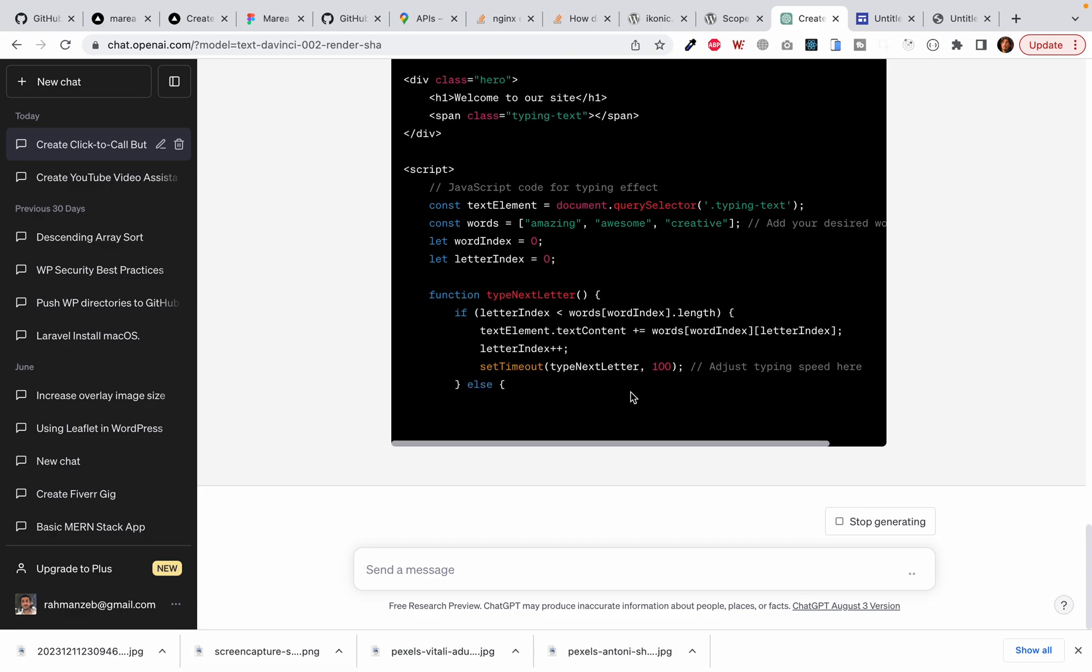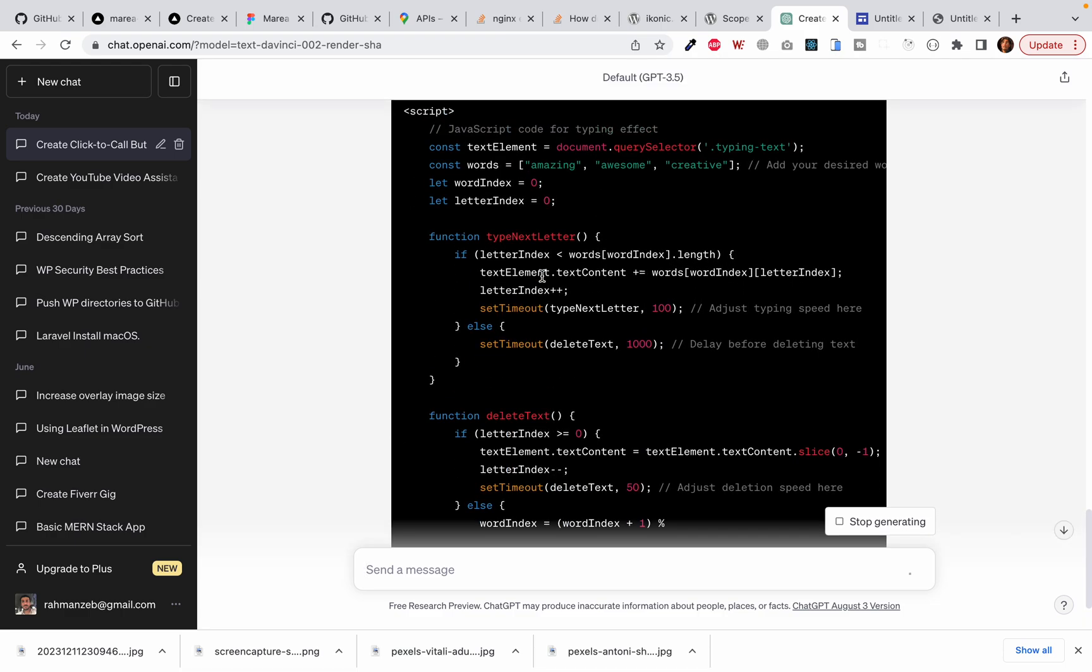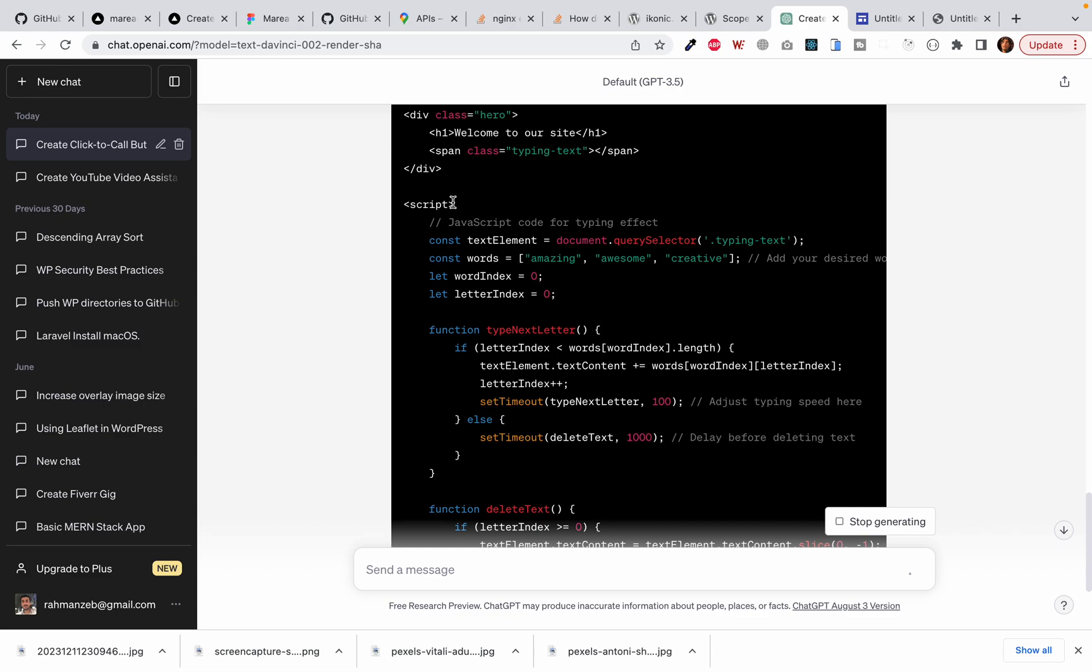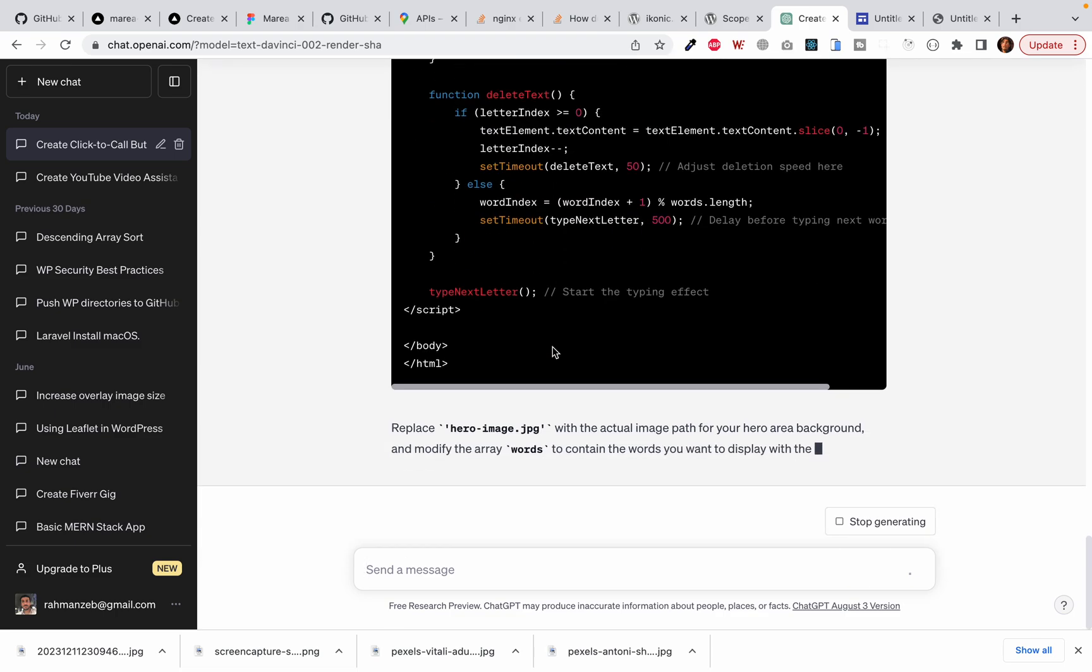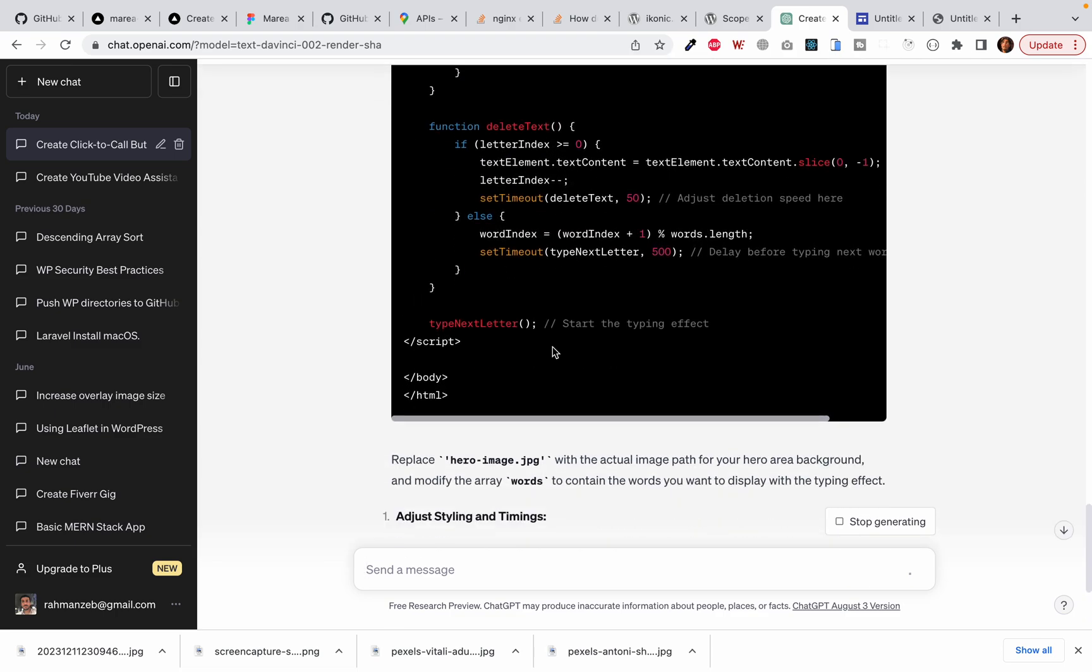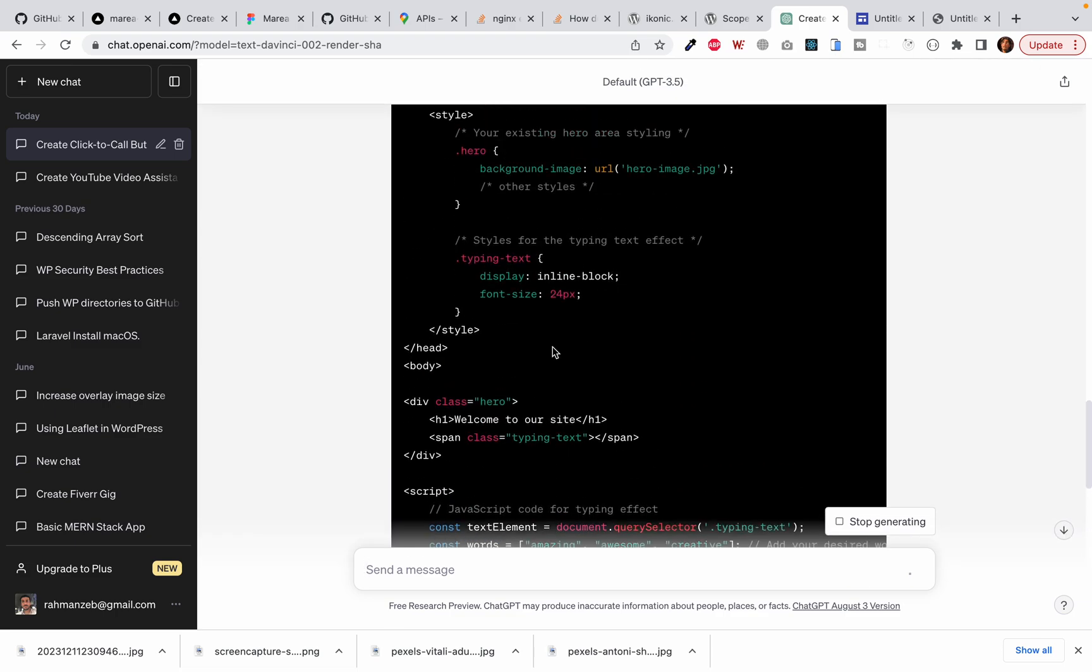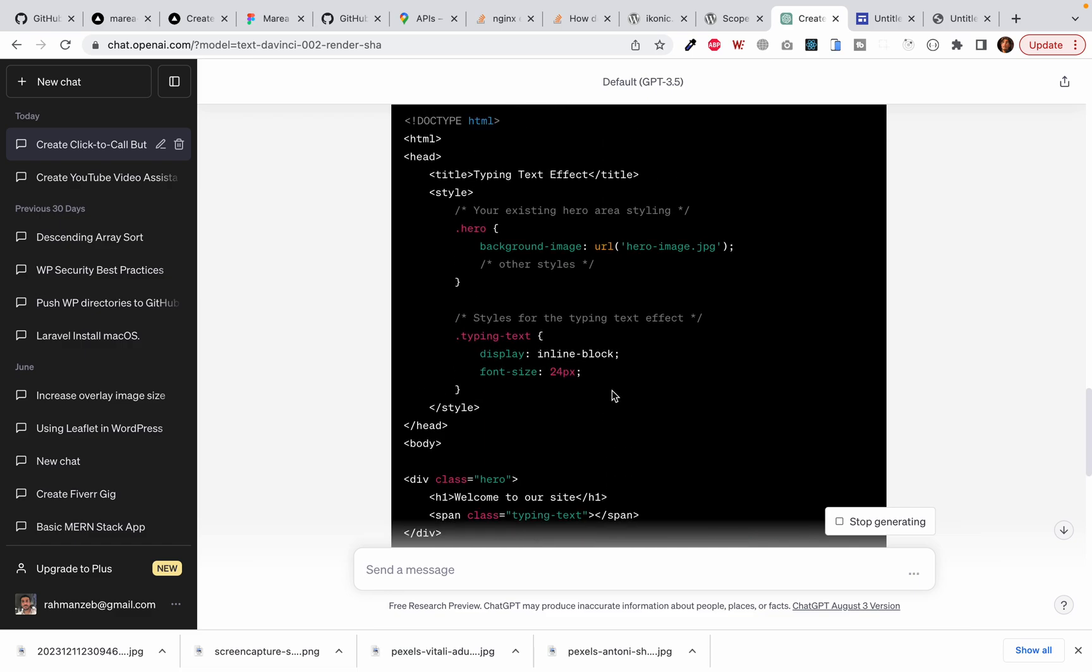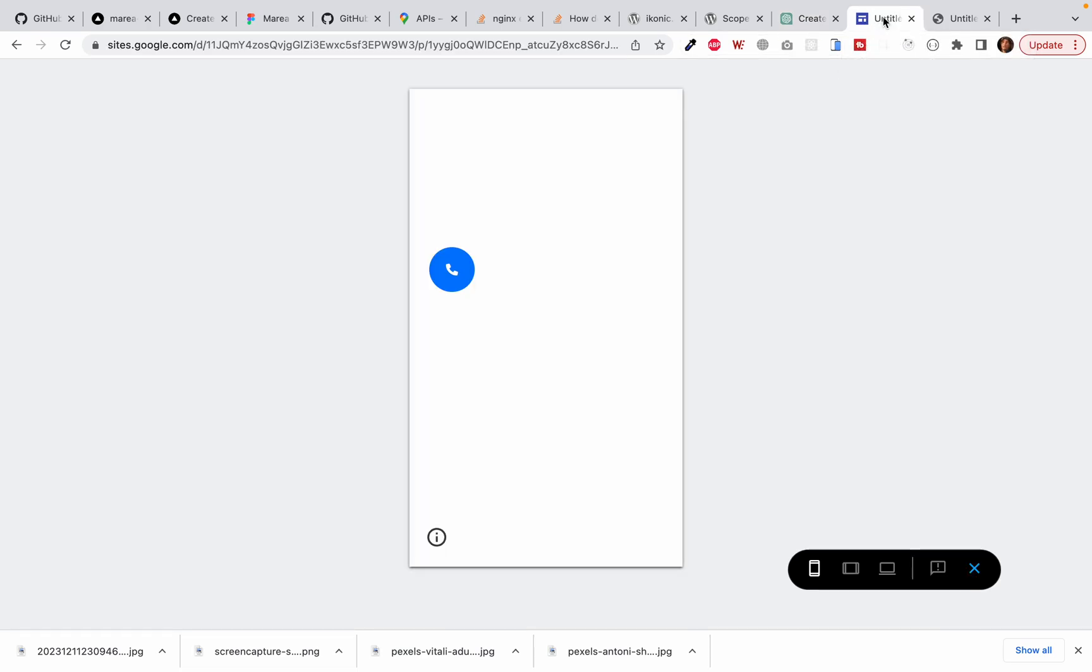Awesome. It's creating an in-page JavaScript for creating that effect. It will take you a very long time if you will have to do it yourself. With ChatGPT, it can easily do it for you.